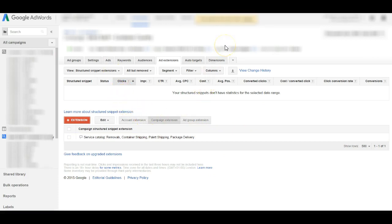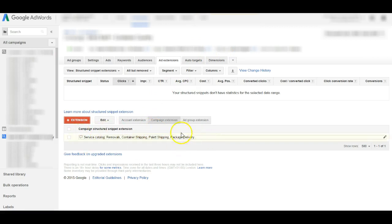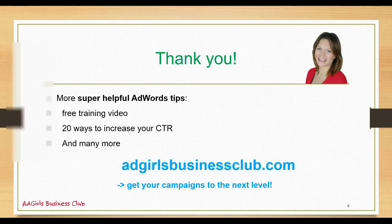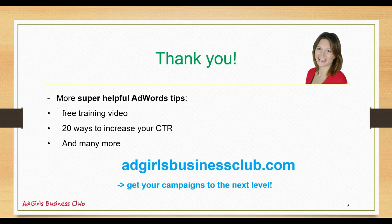So that's all it is basically. And once it appears online it looks like I showed you in the screenshots earlier. It will appear underneath your ad copy. You don't pay anything extra, you only pay if someone clicks on your ad. And that's already it. Thank you very much for listening and don't forget that we have more super helpful AdWords tips for you on our website.